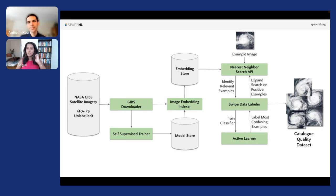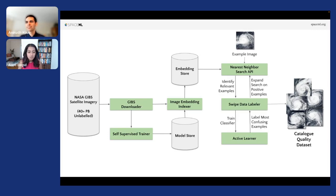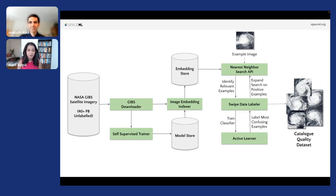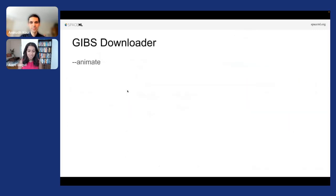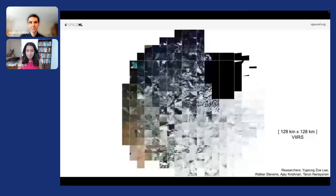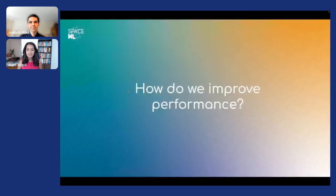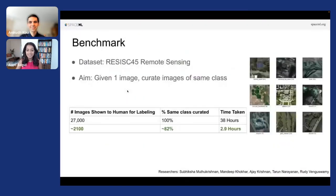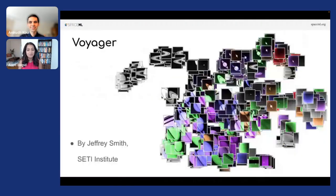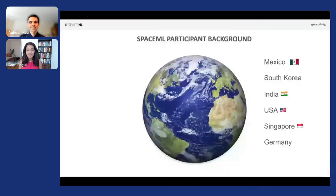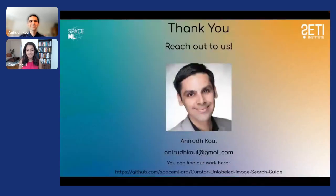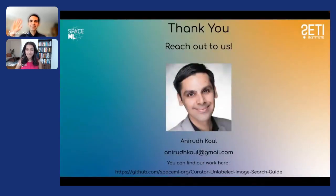Perfect. So unfortunately that's all we have time for. If people do have more questions, I know you had your email up at the end. If you could just flash that up so that people can reach out if they have more questions. We're really, really interesting work. So thank you so much for sharing that with us. Thank you and hope you all have a great day.